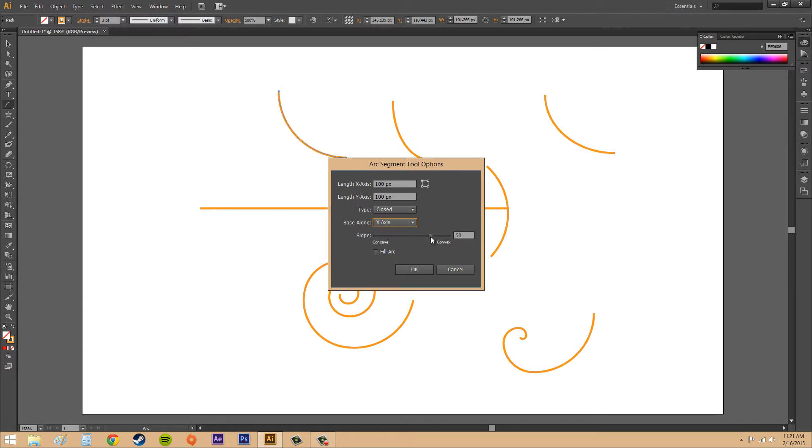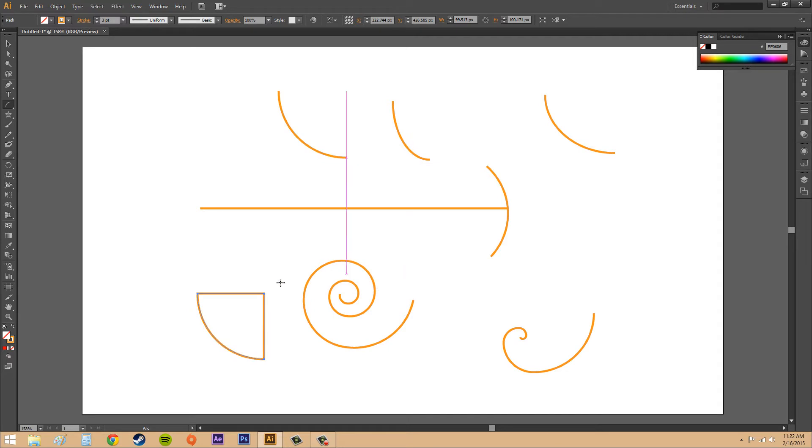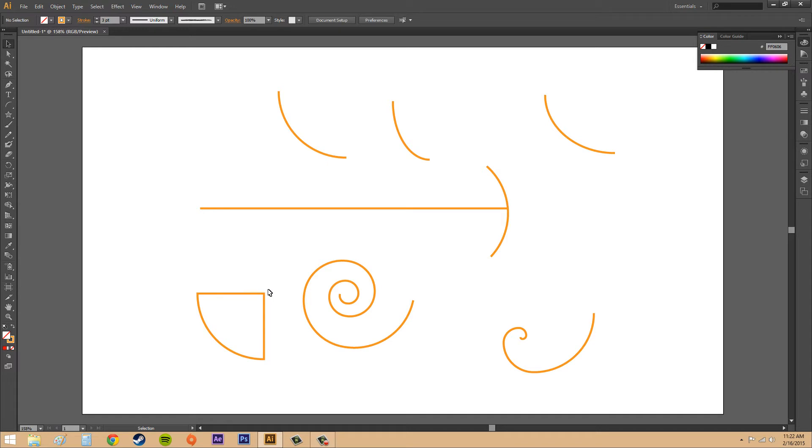We've got our slope. Do we want a convex slope or a concave slope? Let's start out with convex around 50 and hit OK.